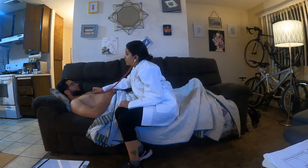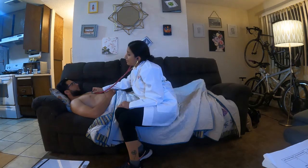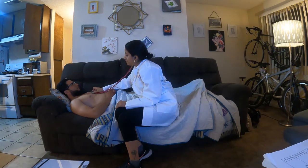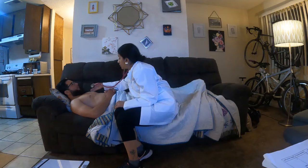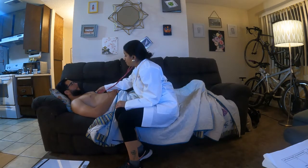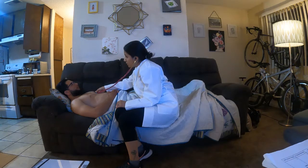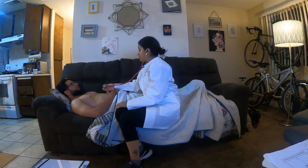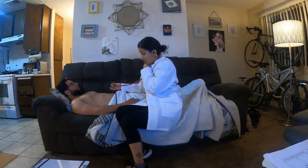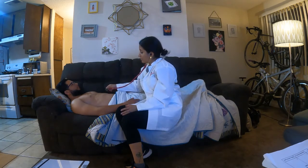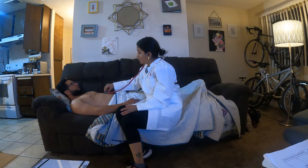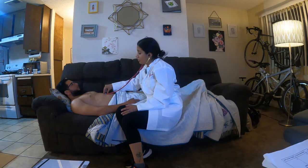I'm going to go down to the fourth intercostal space — the tricuspid area. Regular S1, S2, no murmurs noted. Then mid-clavicular line to the fifth intercostal space — the mitral area. S1, S2, no extra heart sounds, no murmurs. Now I'm going to auscultate the abdominal aorta, about two centimeters above the umbilicus. Listening with the diaphragm for bruits — none noted. I then switch to the bell for the abdominal aorta — no bruits noted.